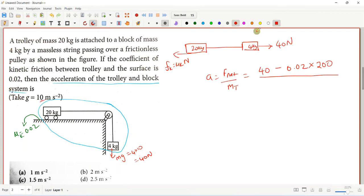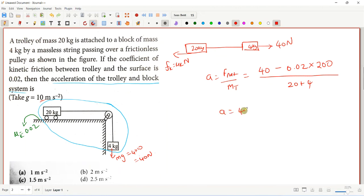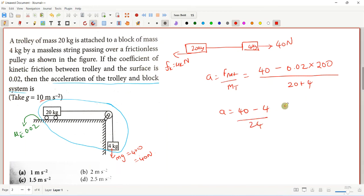The total mass is 20 + 4 = 24 kg. Acceleration = net force divided by total mass = (40 minus 0.02 × 200) divided by 24 = (40 - 4) / 24 = 36 / 24.